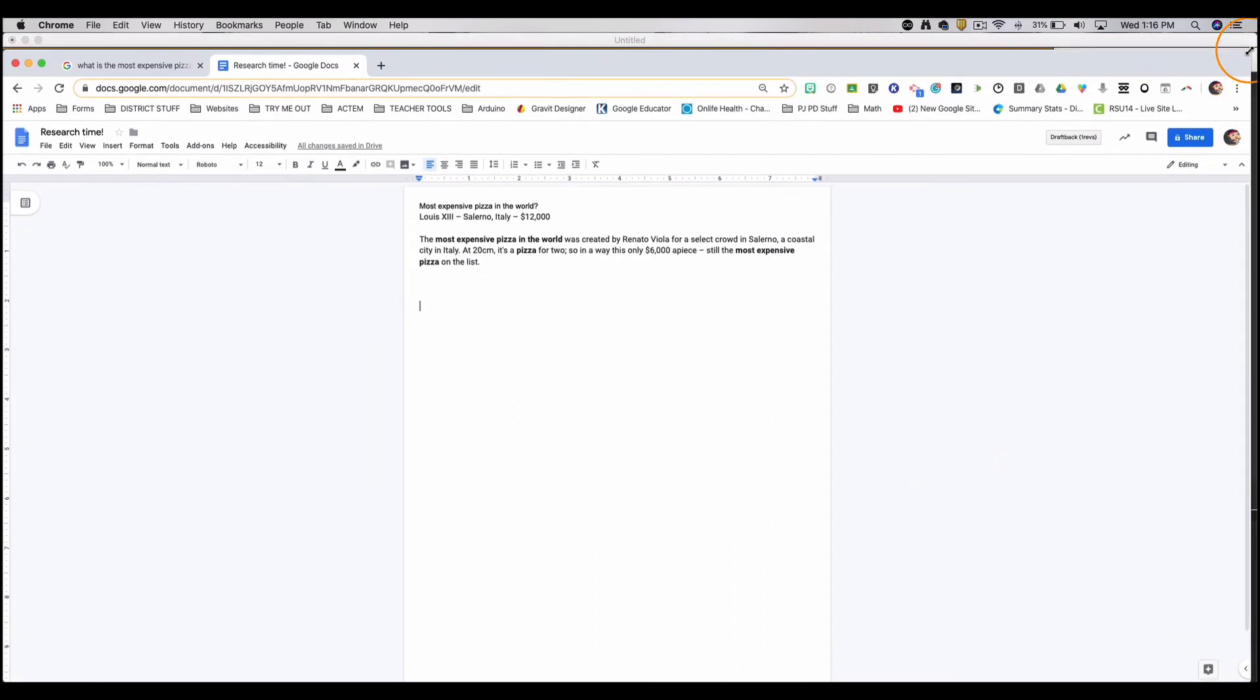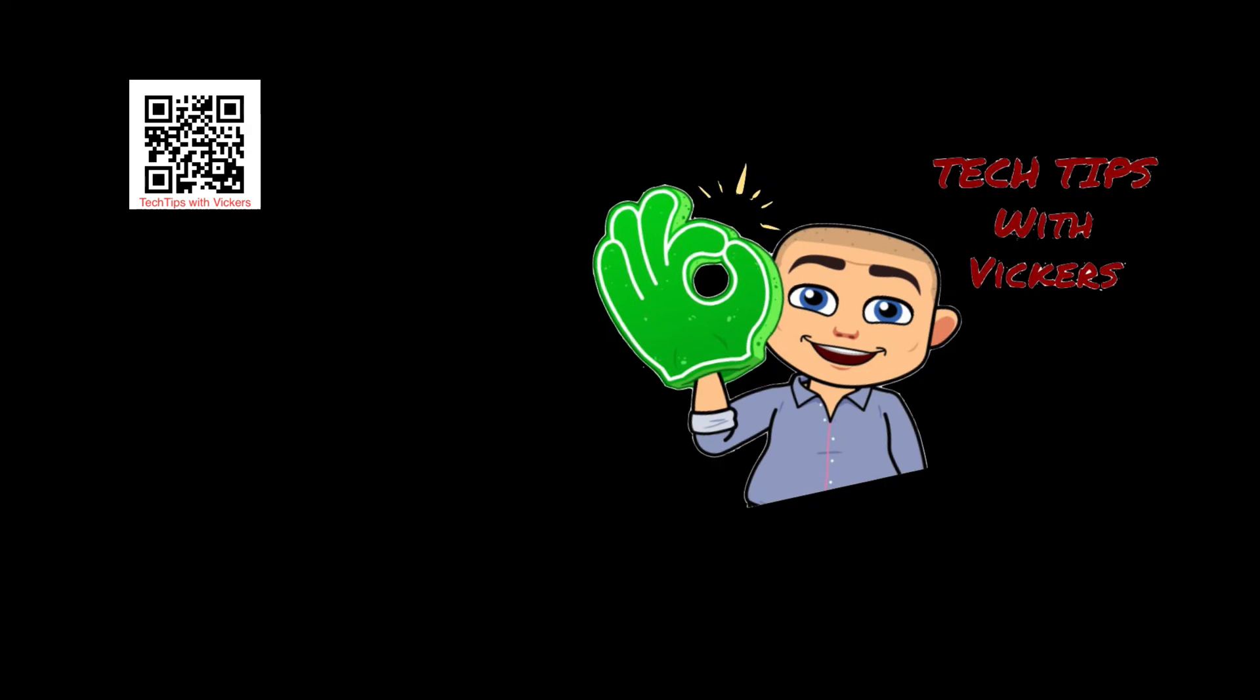Two tabs, one screen. Thanks for watching today's Tech Tips with Vickers. Have a great day.